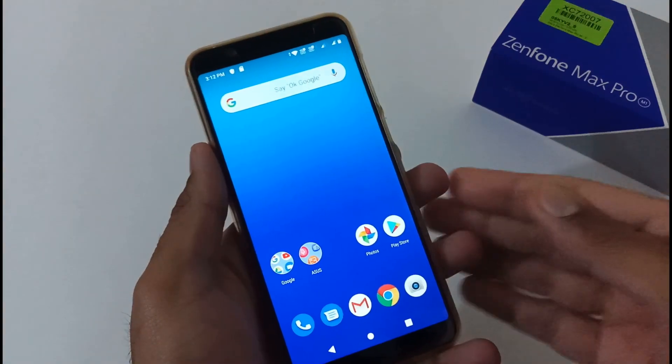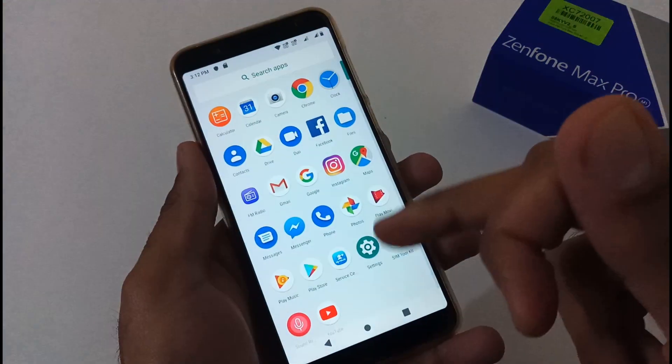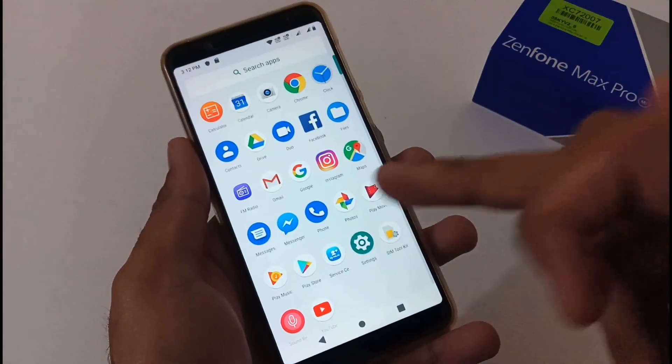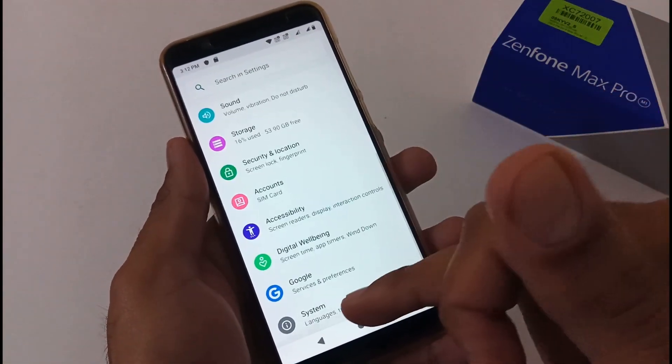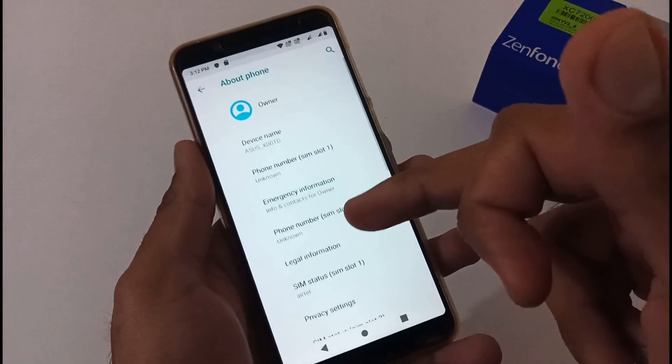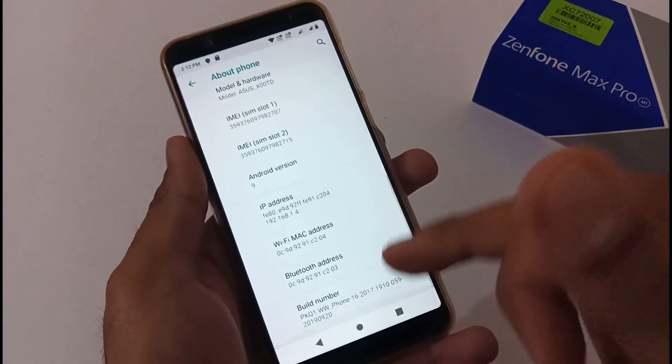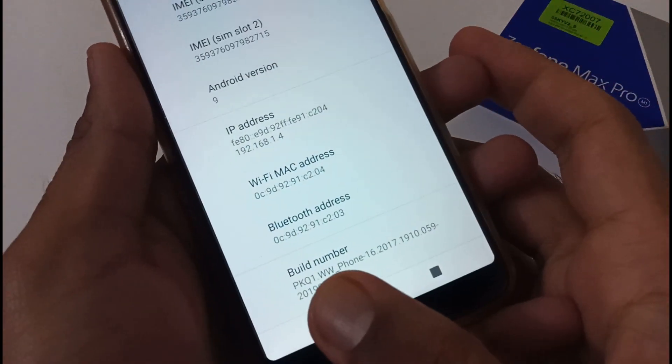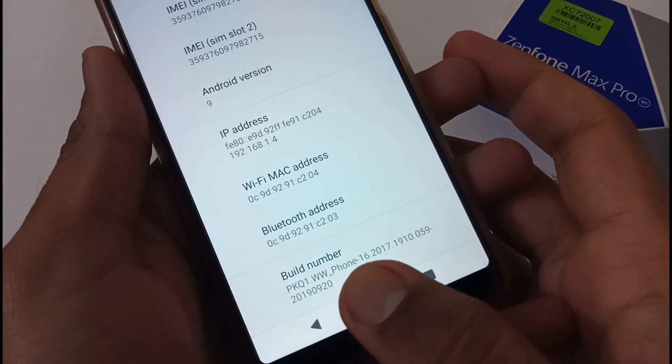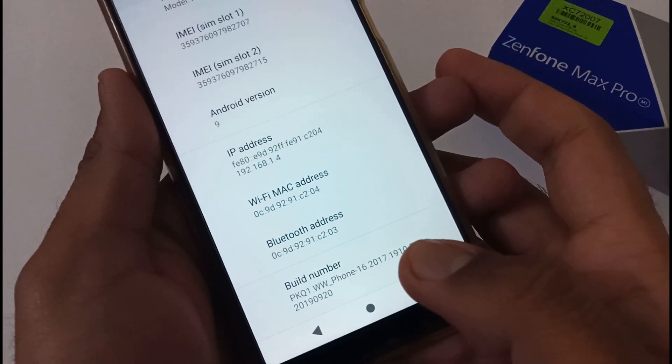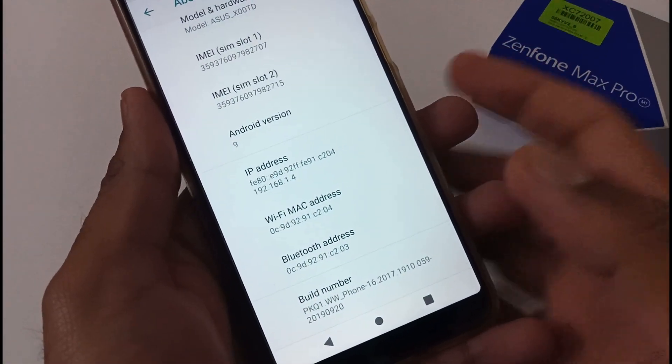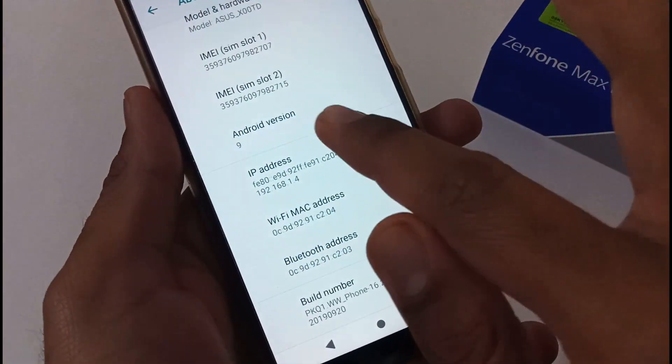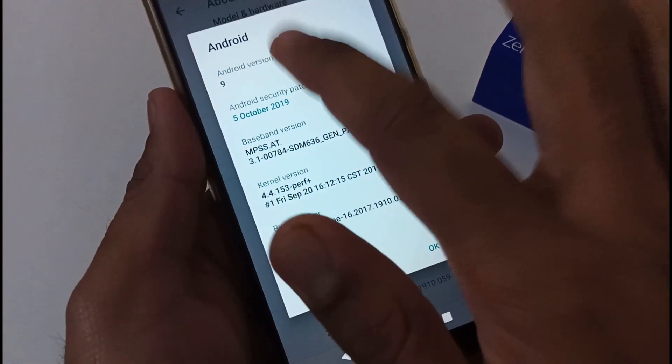So finally we have successfully downgraded. Let me confirm you the build number as well. I'm just going to Settings, and after that System, then About phone, and then this is the build number: PKQ1 WW Phone and so on. Earlier we were on Android 10. Now we have successfully downgraded to the Android Pi version, or I would say Android 9.